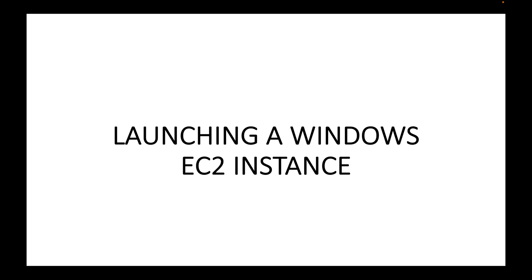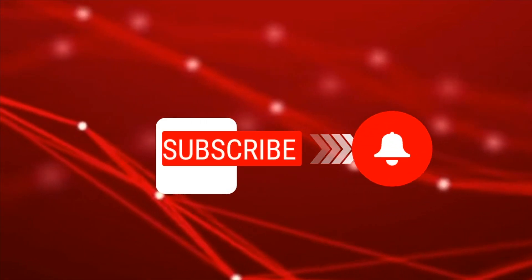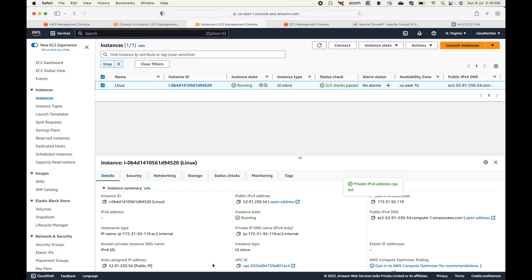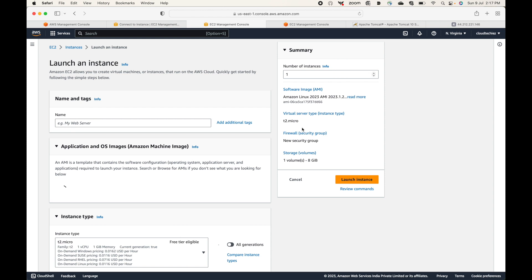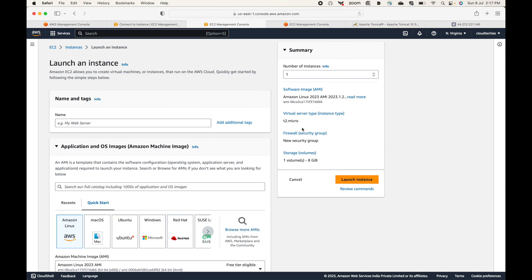In this session we will look at how you can launch a Windows EC2 instance. If you go to the console, this is the Linux instance running from the previous sessions. Click on 'Launch Instances' to launch your Windows instance. Almost all the options remain the same — the main change you will see is the AMI.